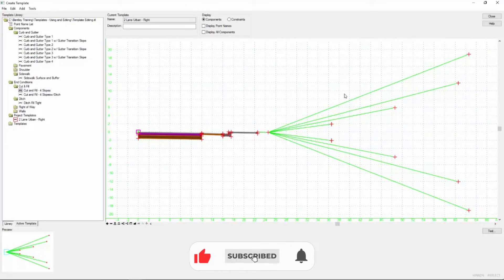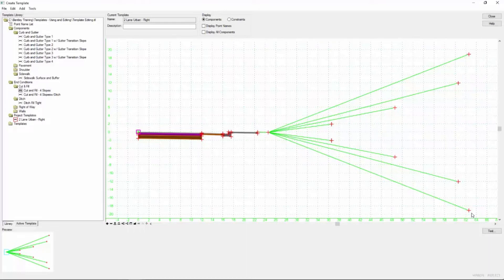End conditions take our components for pavements and sidewalks and all that stuff that's going to be drawn and tie it into the existing ground. So it kind of looks a little confusing when you first look at these, and the best way to visualize how they operate is to see them in action. The way to do that is to come down here and click the test button.